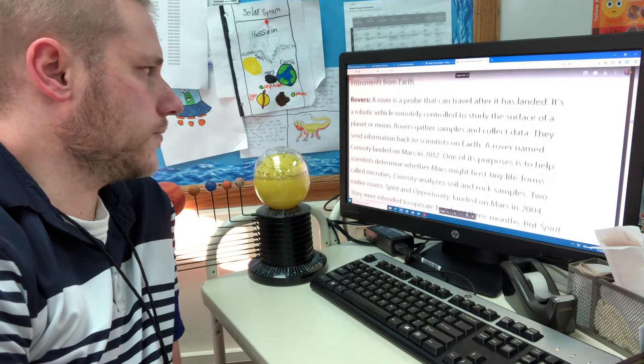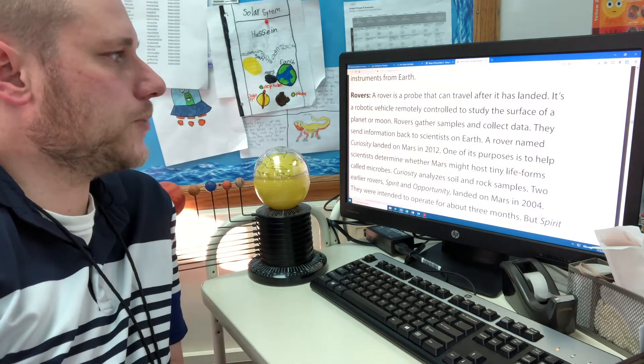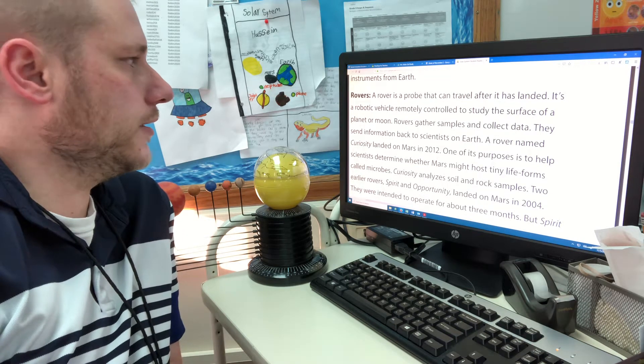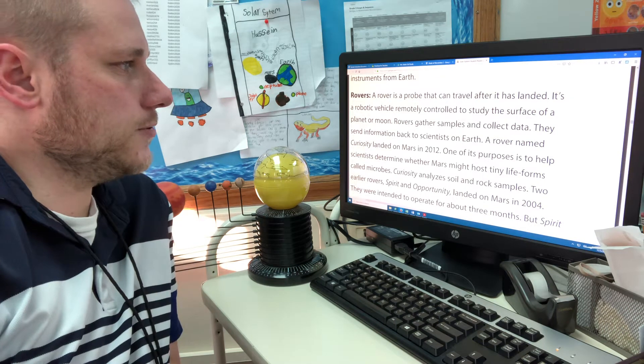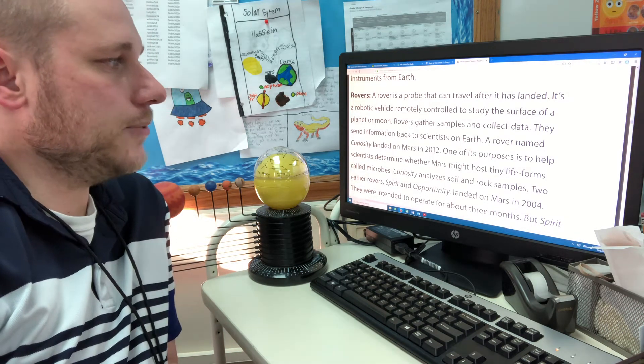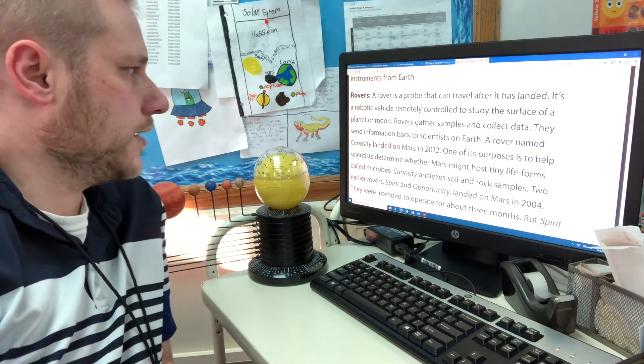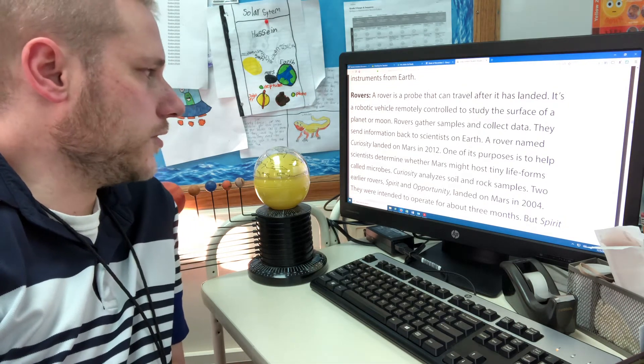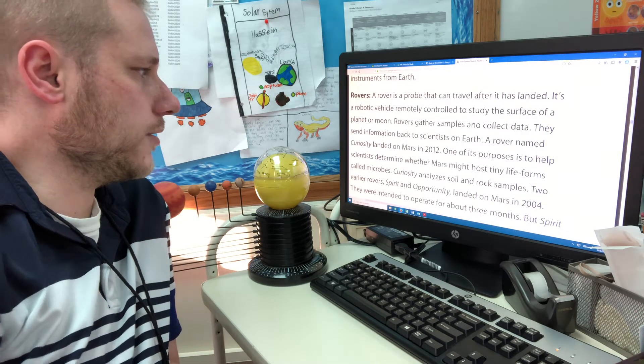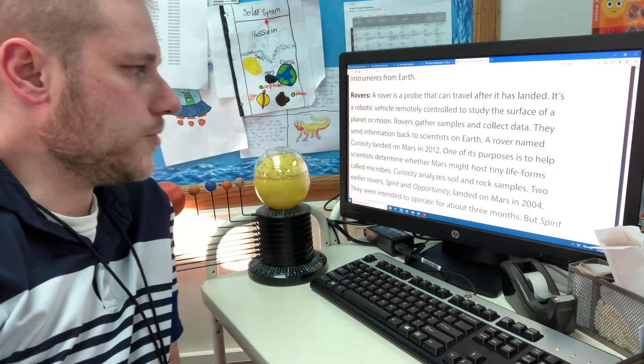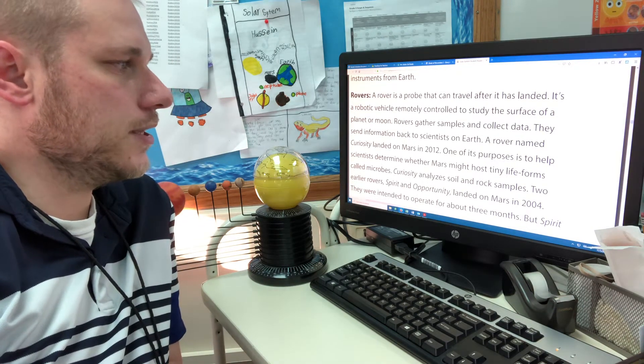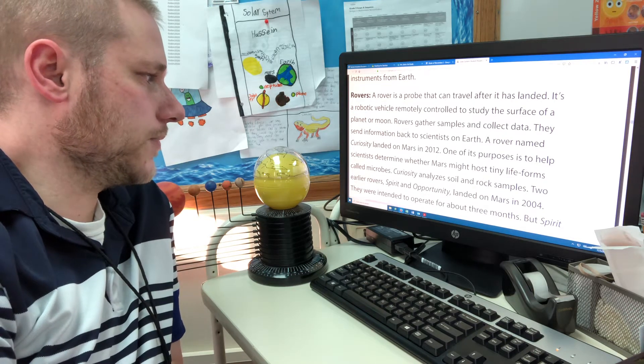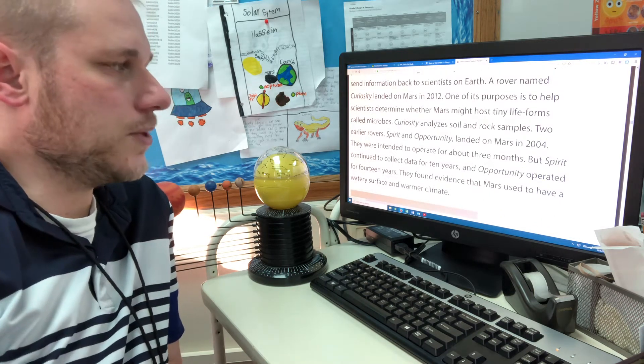Rovers. A rover is a probe that can travel after it has landed. It's a robotic vehicle remotely controlled to study the surface of a planet or moon. Rovers gather samples and collect data. They send information back to scientists on Earth. A rover named Curiosity landed on Mars in 2012. One of its purposes is to help scientists determine whether Mars might host tiny life forms called microbes. Curiosity analyzes soil and rock samples.